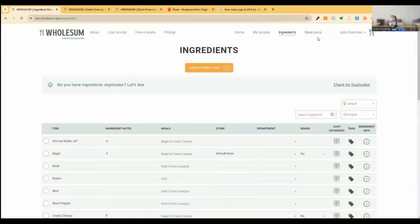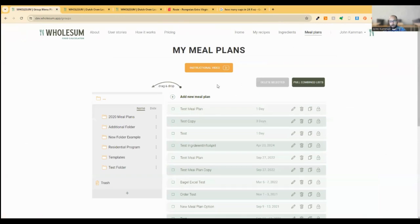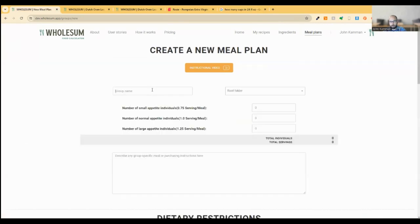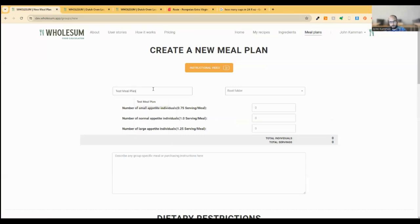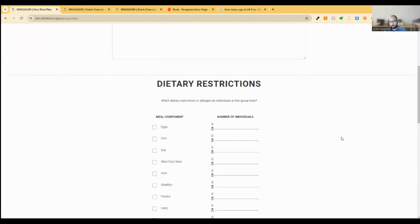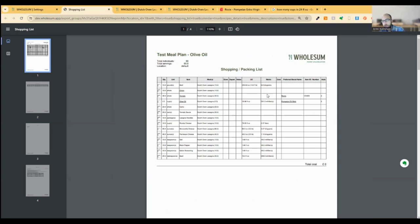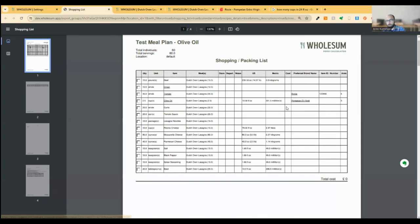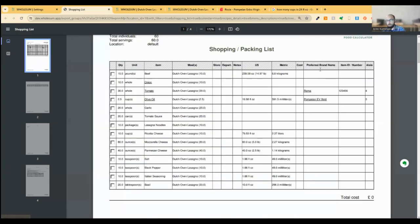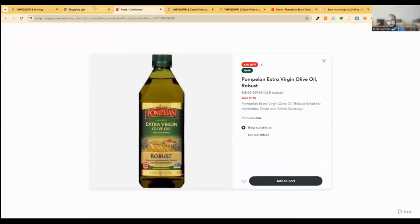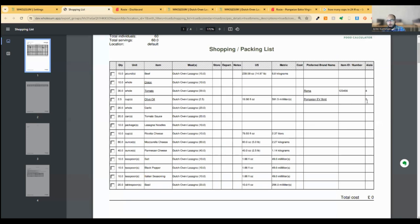So what we get in the end, then, is if I make a new meal plan, just as a test meal plan, olive oil, I'm just doing this as an example, and we'll just say it's for 60 people. If I add that Dutch oven lasagna in here and generate my meal plan, what we should see here is a column added for each of those new fields. So we've got the Pompeian EV bold. This is linked to the specific product on our vendors page. As you can see here, we have an aisle number here as well. And then we should be able to see the new purchasing units. I'm not seeing it on this page right now.